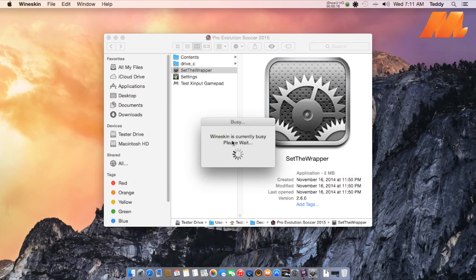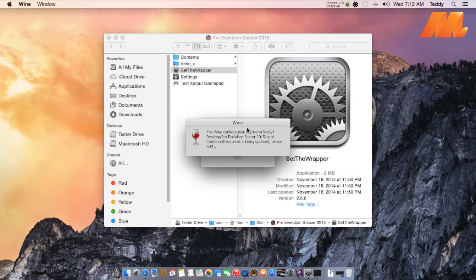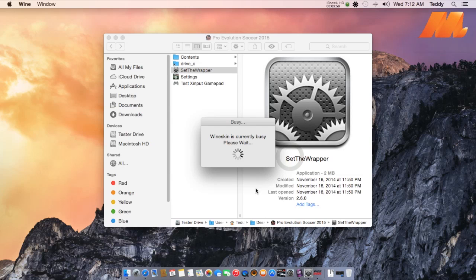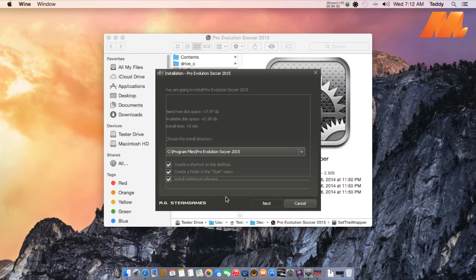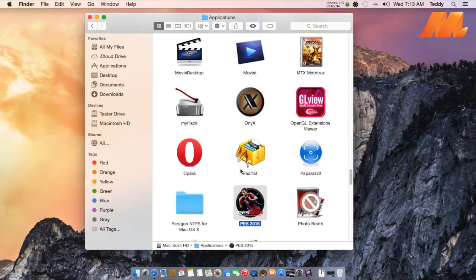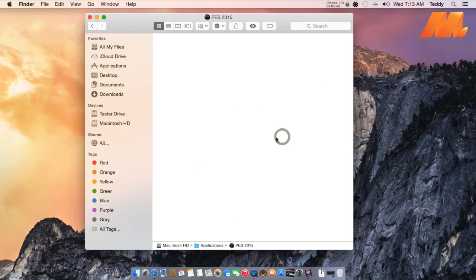Wait a few moments for the installation to complete. After the installation is finished, drag the PES app into your Applications folder and right-click, then select Show Package Contents.